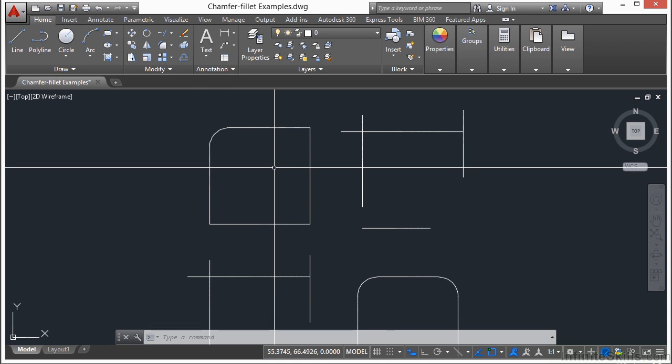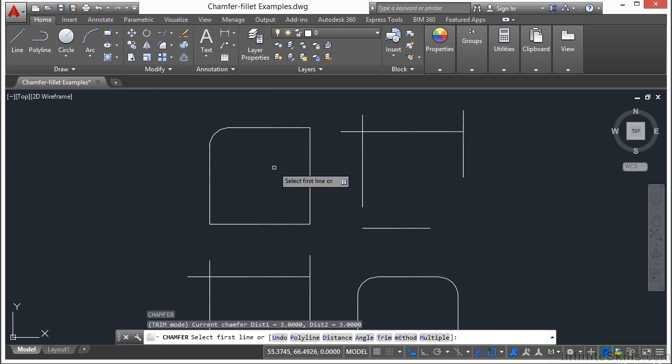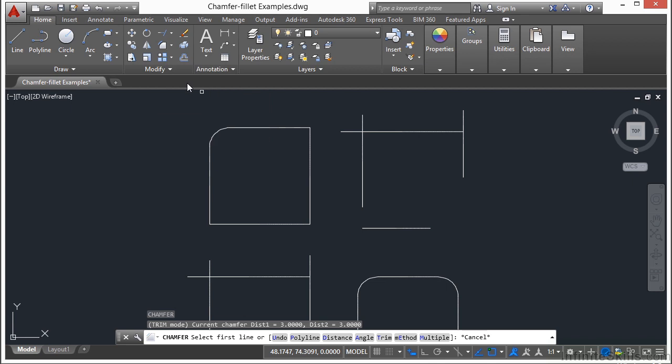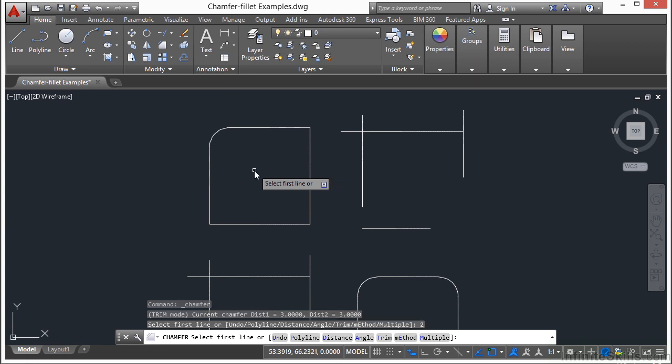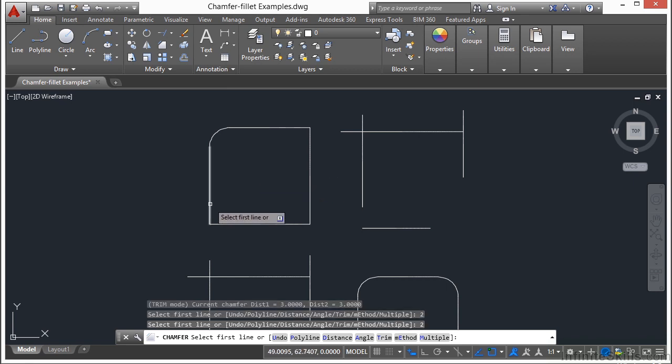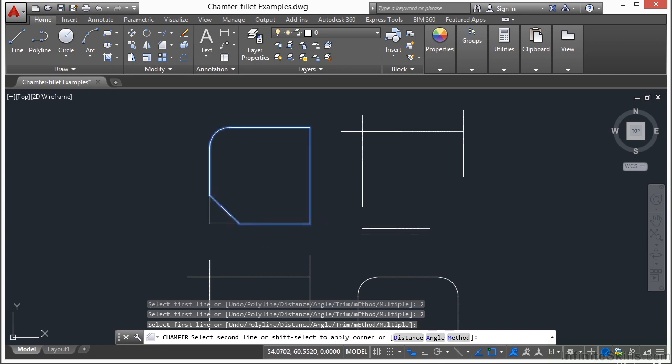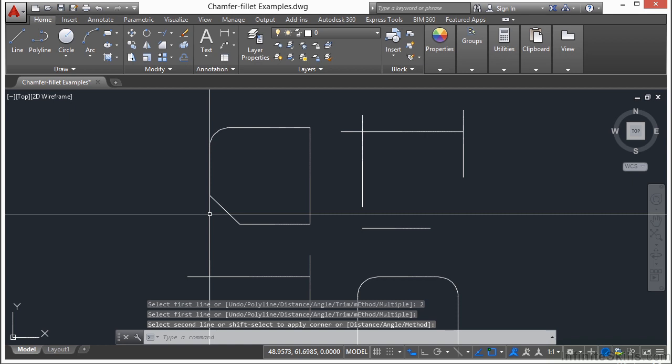Now the chamfer command works very similarly. Type in C-H-A for chamfer, or you can find it on the ribbon right here. And you enter in the distances for your lines. So if I pick the number 2, and then I enter in number 2 again, press enter. Now I pick my first line and my second line. And you can see there's my preview. Puts a little notch in the corner.